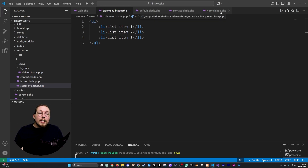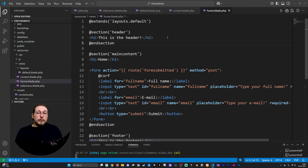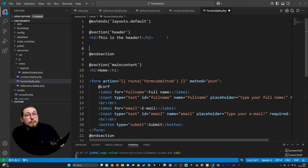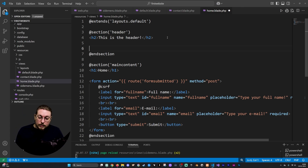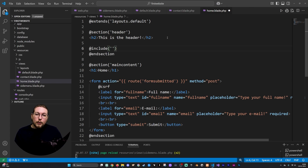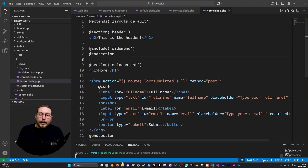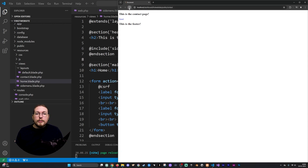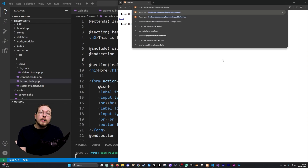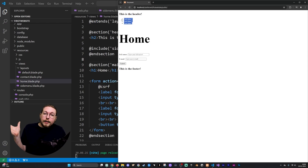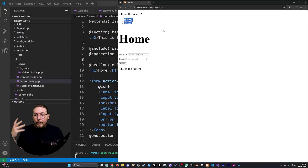I want the side menu to appear on my home.blade.php page but not on the contact page. So inside home.blade.php, within the header section, I'll say @include('side-menu') — and going back in the browser and refreshing the front page, I can see the unordered list appears inside the header. But on the contact page, it's not showing.